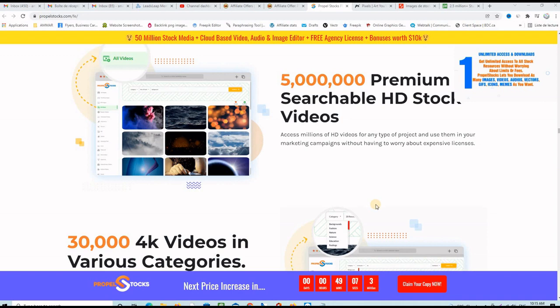In this video, I'm going to show you how to get access to 50 million plus royalty-free stock images, videos, GIFs, animations, memes, and audio tracks. You'll get access to a free video editor and nice image editor, 3D animations, etc.